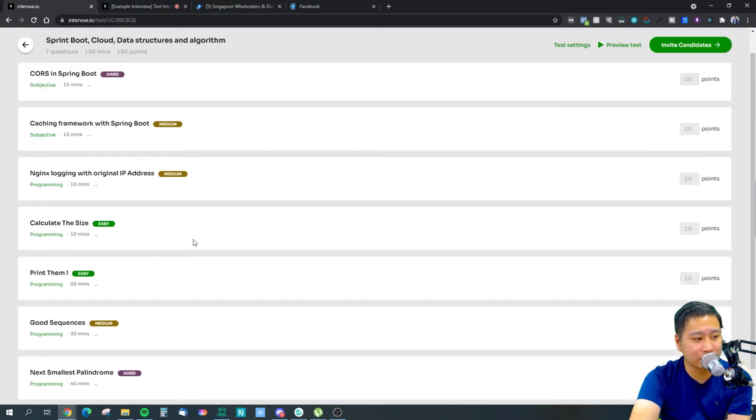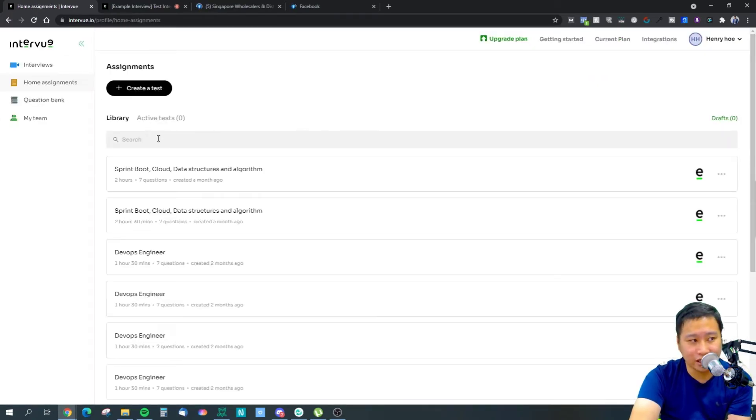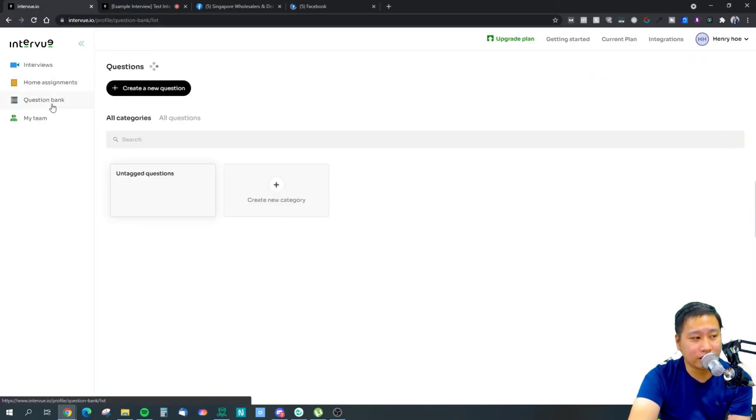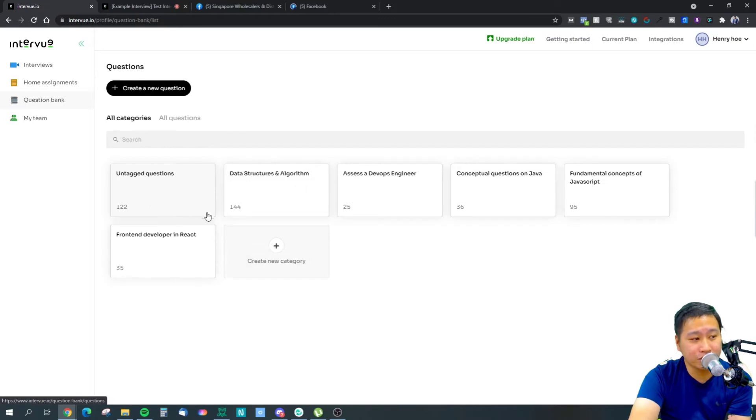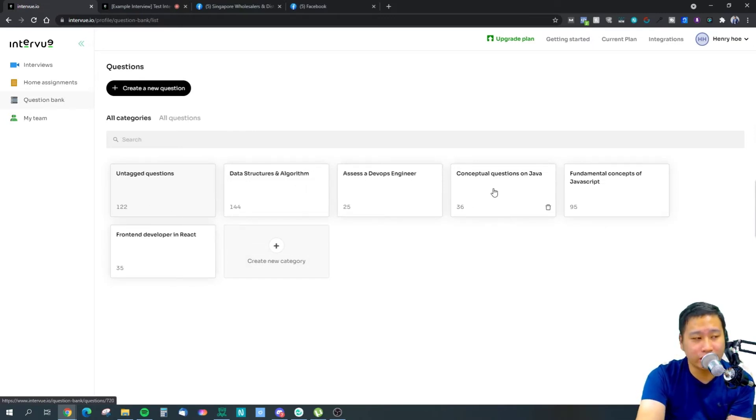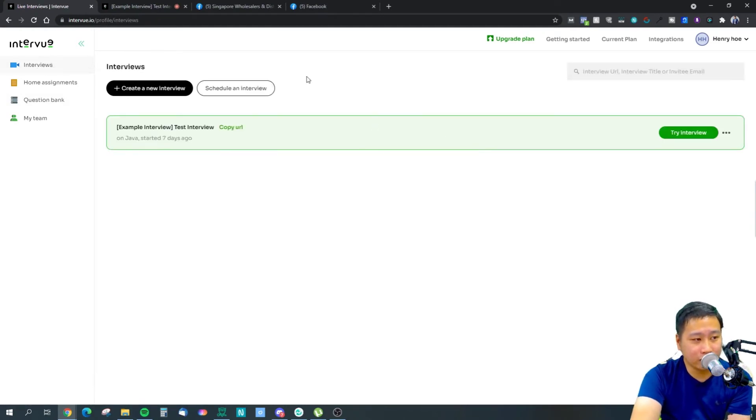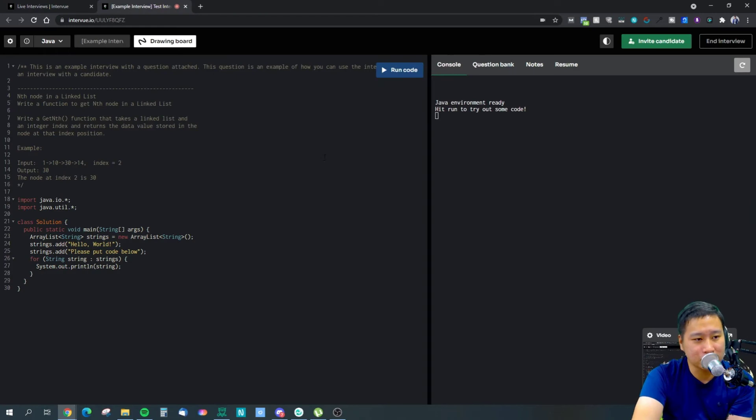You can even send out assignments that they have right here. You have question banks - you can put in questions that you can ask your candidates as well.